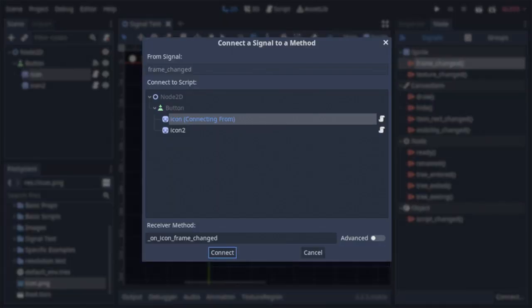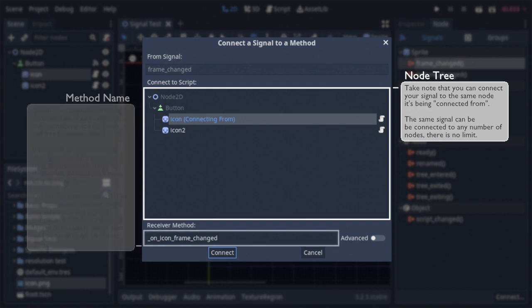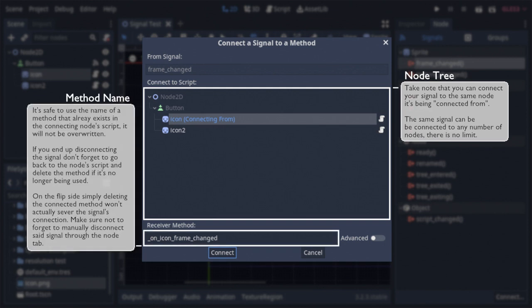From there, you'll be shown the current node tree, and can select any node that has a script attached to it to be the observer. Below the node tree, you'll see the name of your signal's method, which you can change to be whatever you want. And below that is the final connect button.